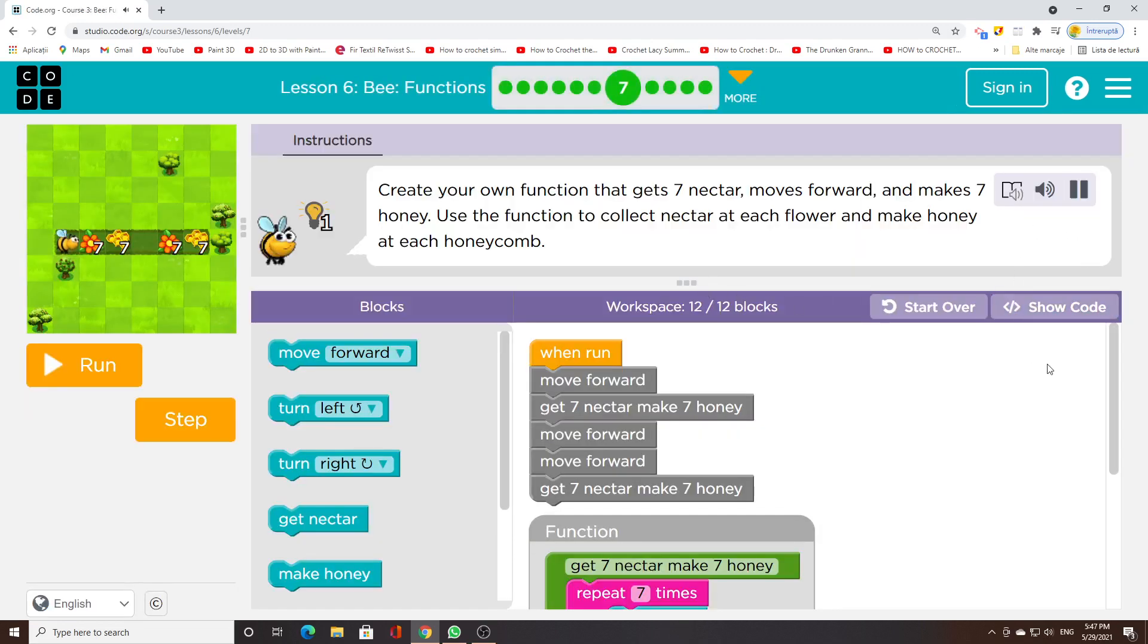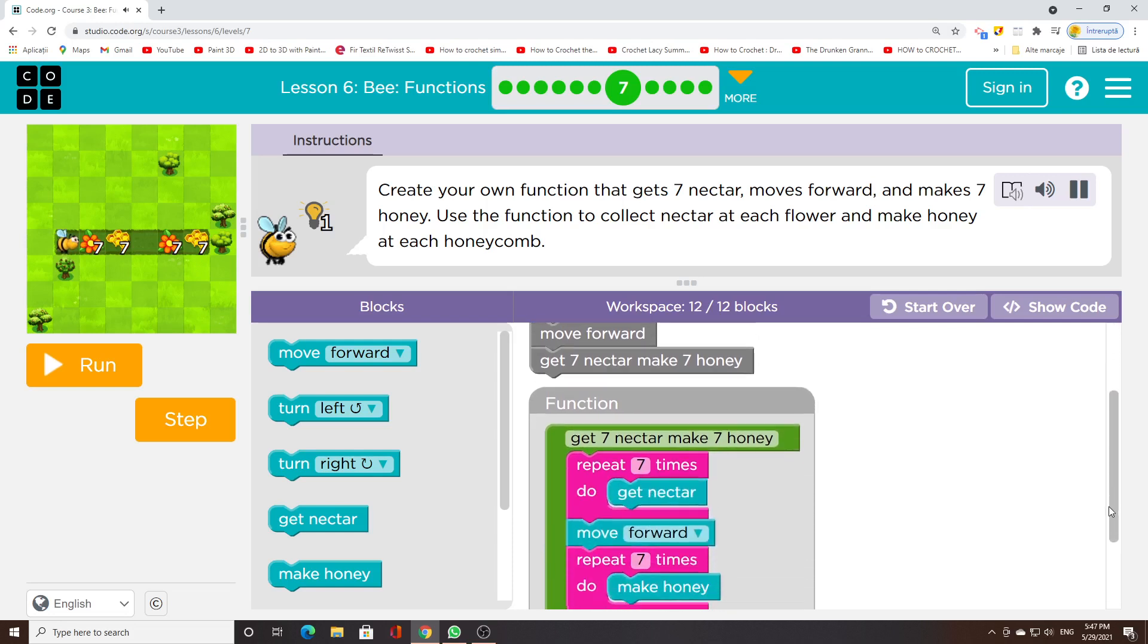Create your own function that gets 7 nectar, moves forward, and makes 7 honey. Use the function to collect nectar at each flower and make honey at each honeycomb.